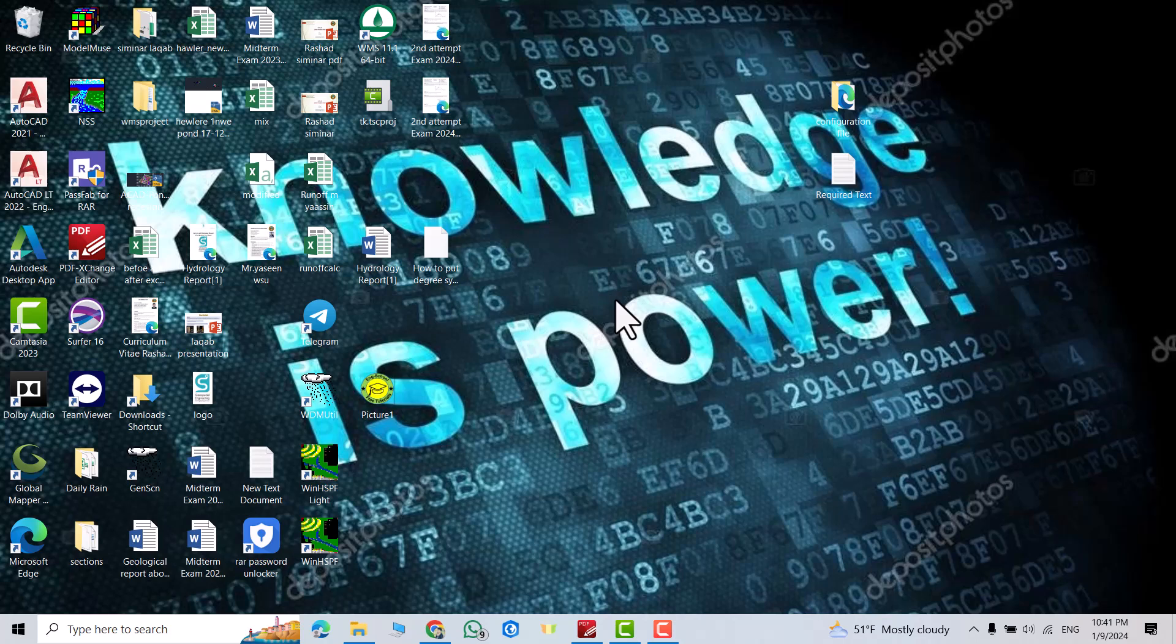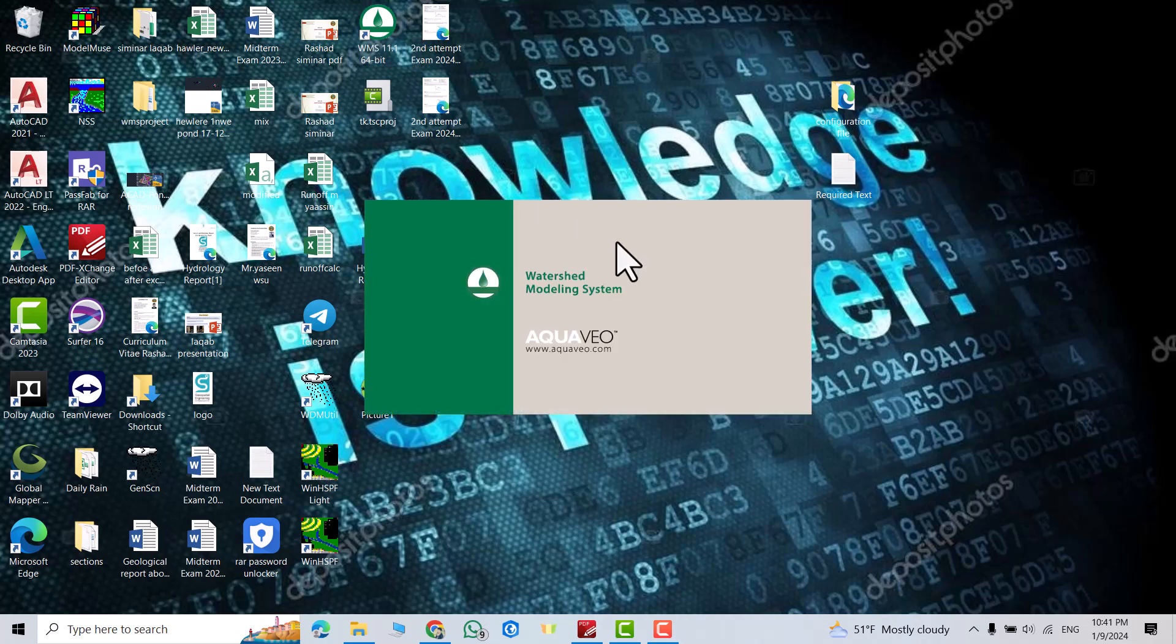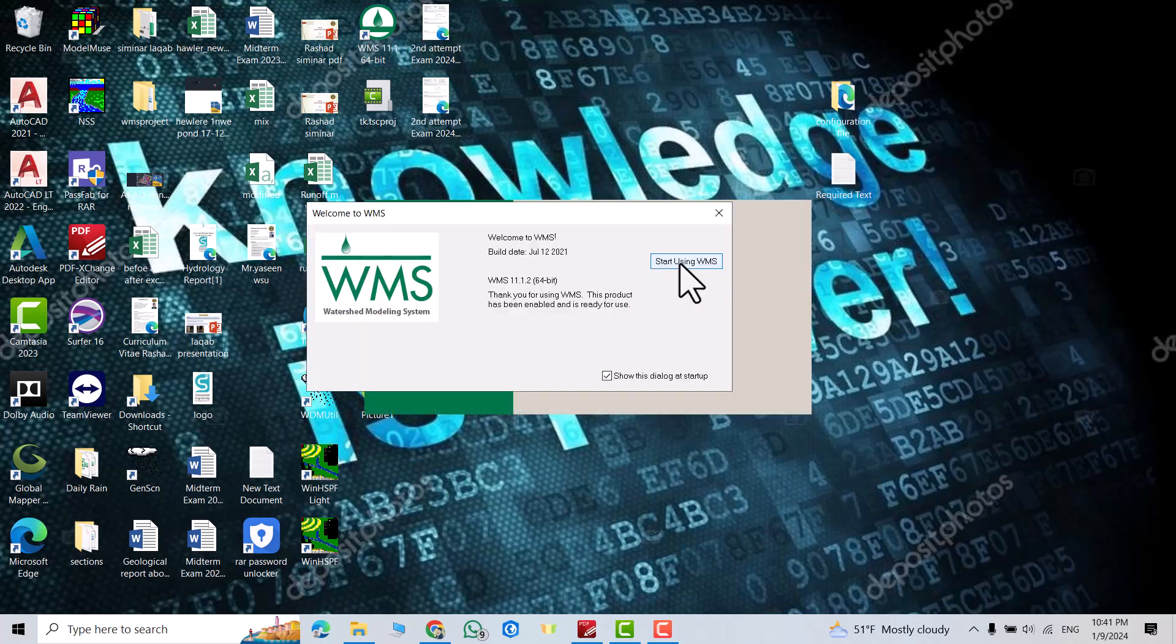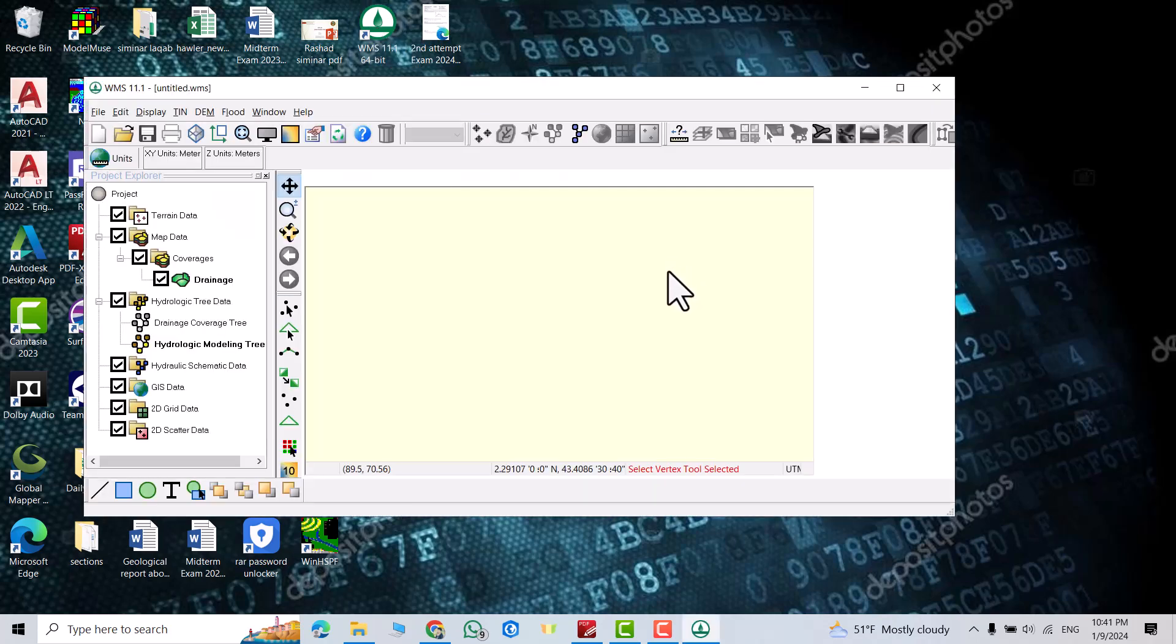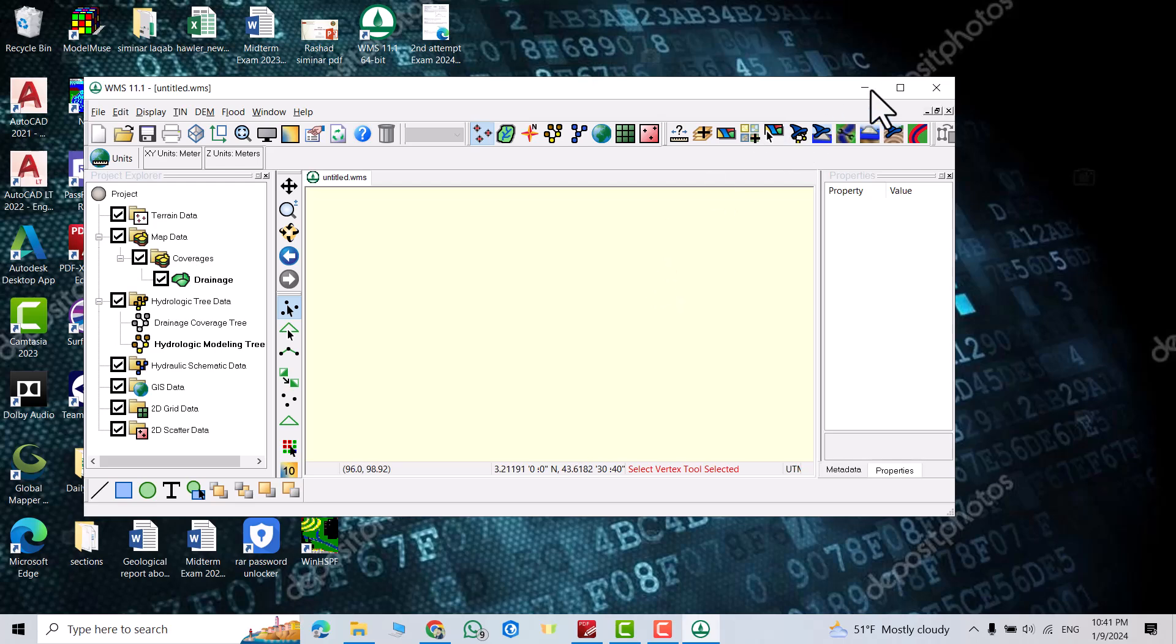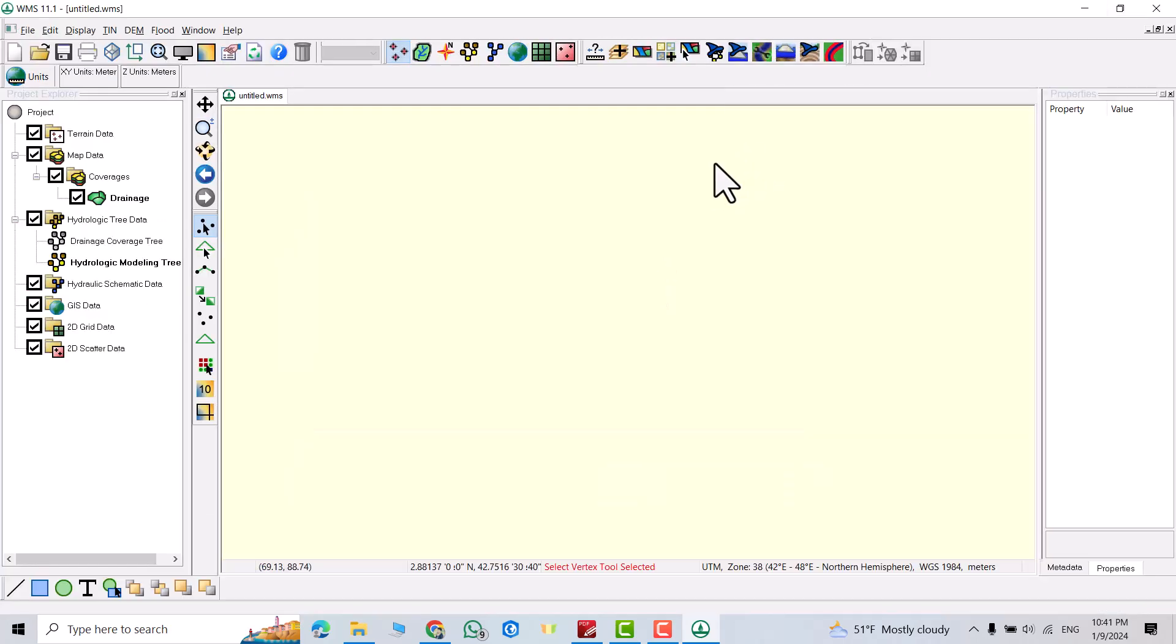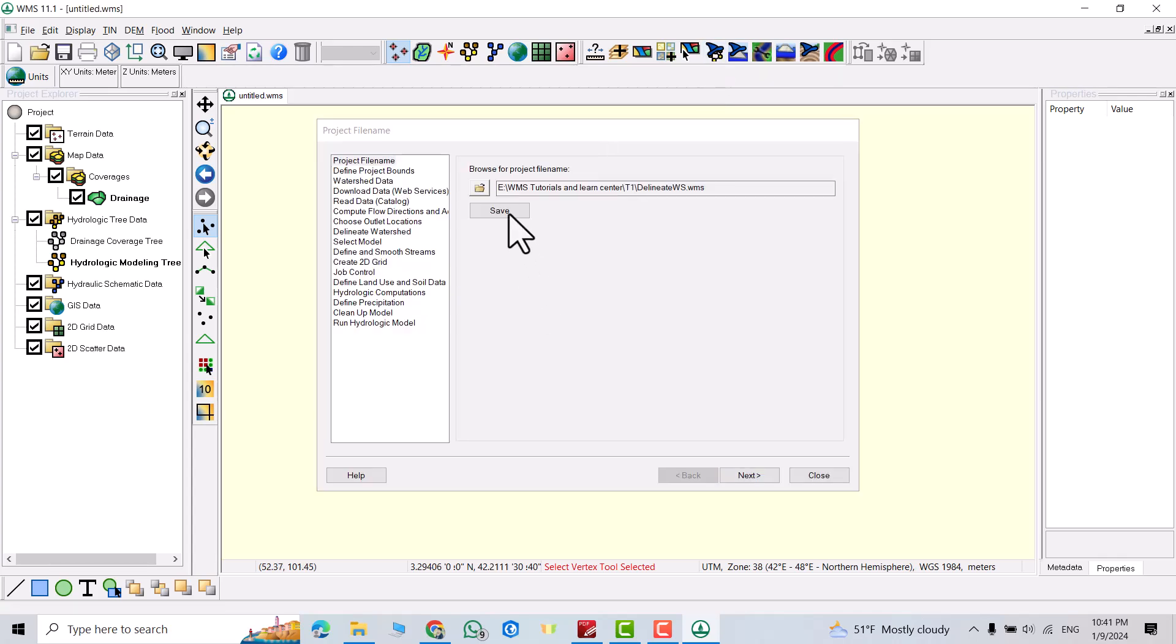Hi everyone, I am going to make a series of tutorials about WMS watershed modeling system. In the first tutorial, I am going to show you how we can delineate a watershed and determine flow accumulation. Now I opened the software, then click hydrologic modeling wizard.